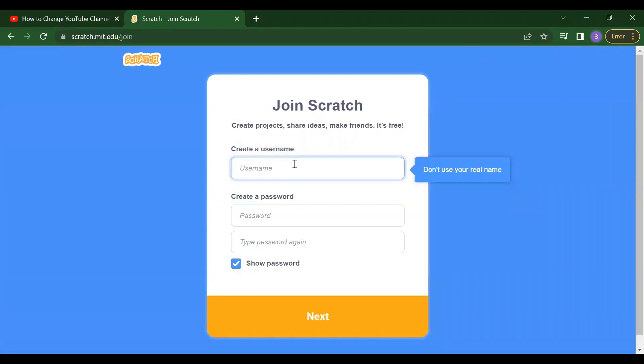So first thing, we have to create one username here. That username must be unique. So suppose I'm just creating the username code for bits.